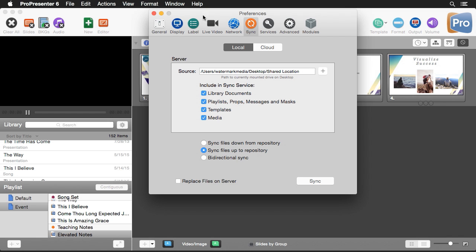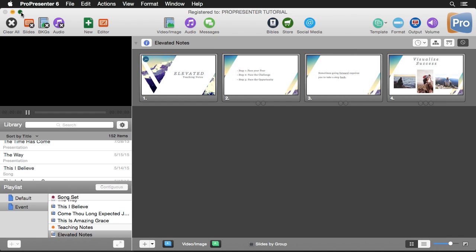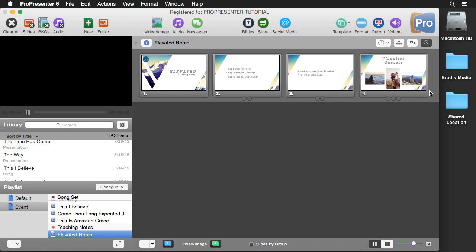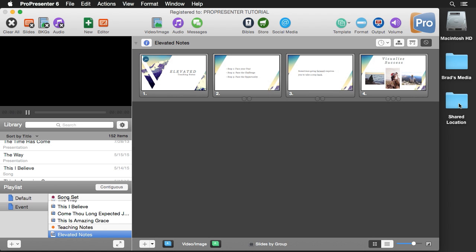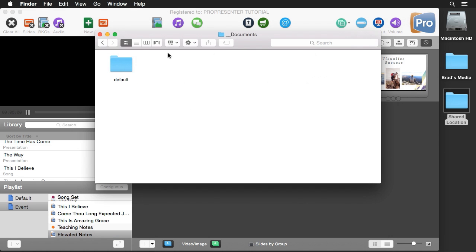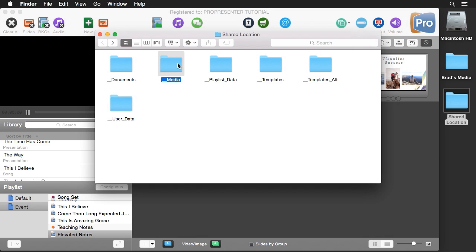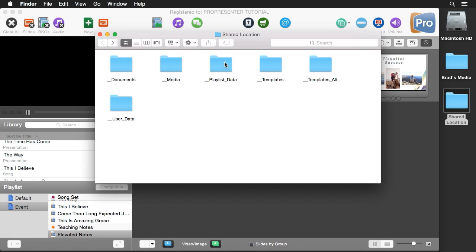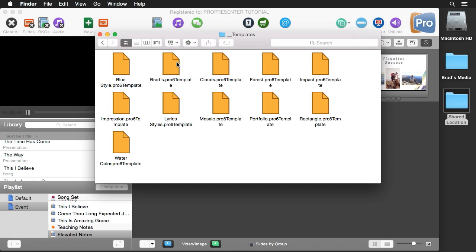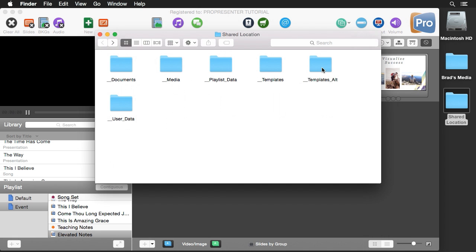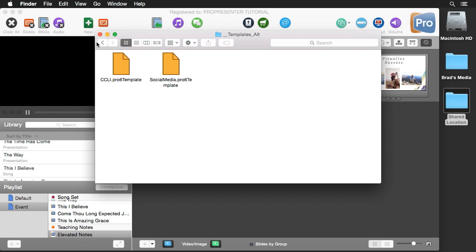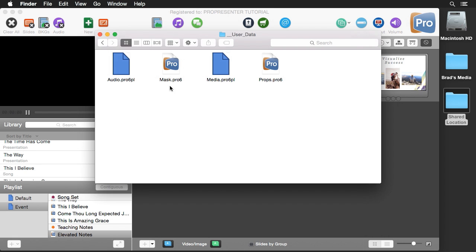Now that our sync is complete, let's look at what it did. In my shared location folder, we can double-click and you'll see we have a folder with all of our documents from our default library, all of our media that's been imported, all of our playlist data, all of our templates that we've ever created, all of our alternate templates like CCLI and social media, and our different user data which includes things like our audio bin, masks, media, and props.